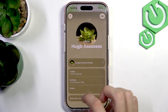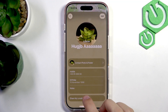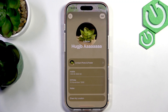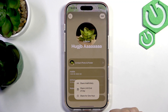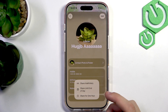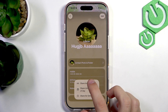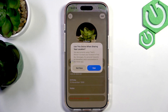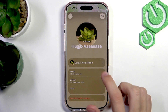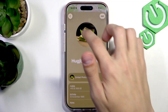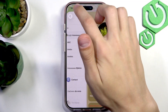Select the people that you want and press Share Location at the bottom of their contact. You can select for how long you want to share the location. You can also select Share Indefinitely, which means you will always share the location with that person until you turn it off.